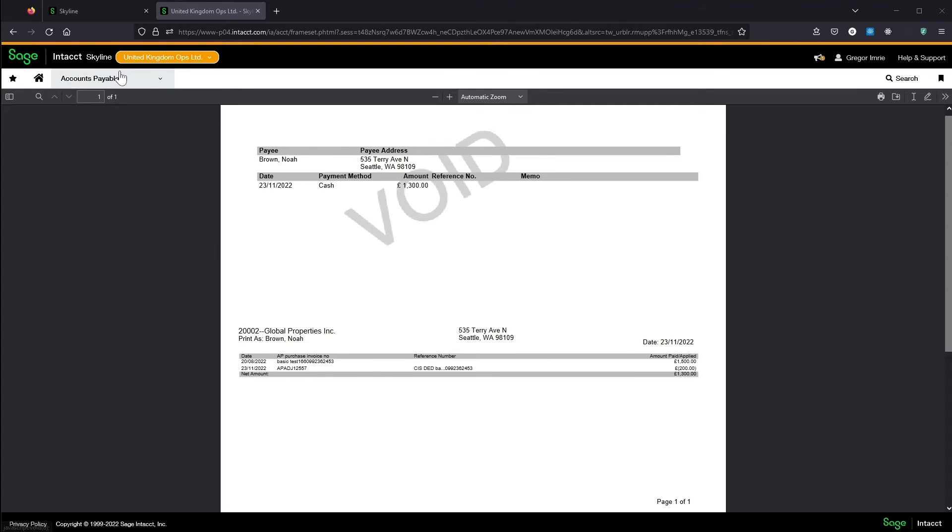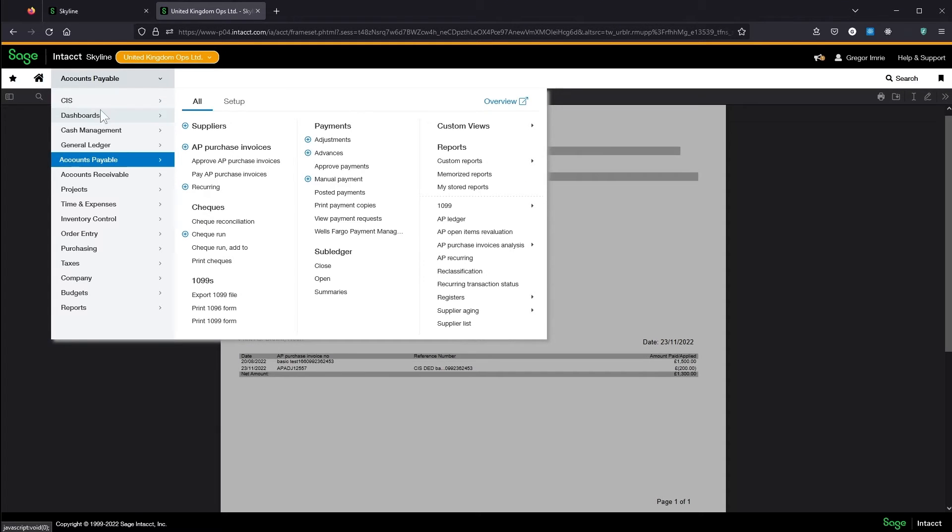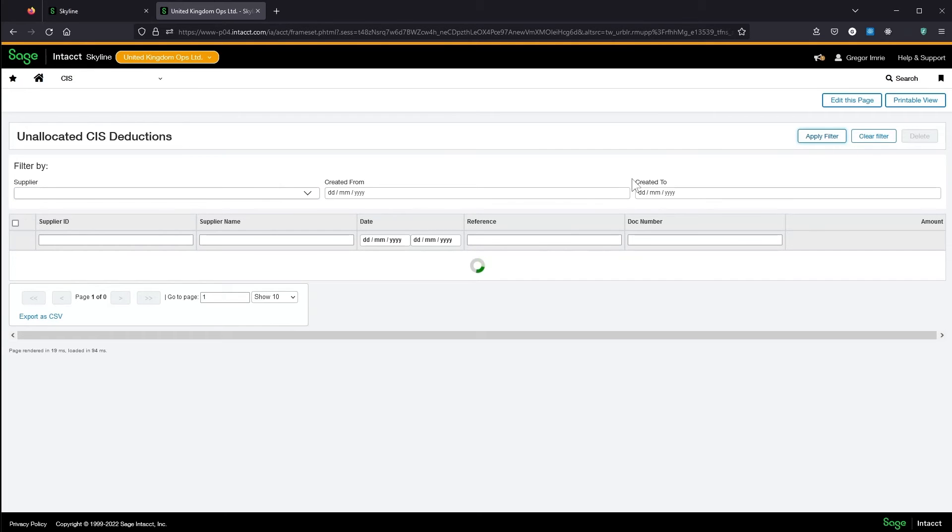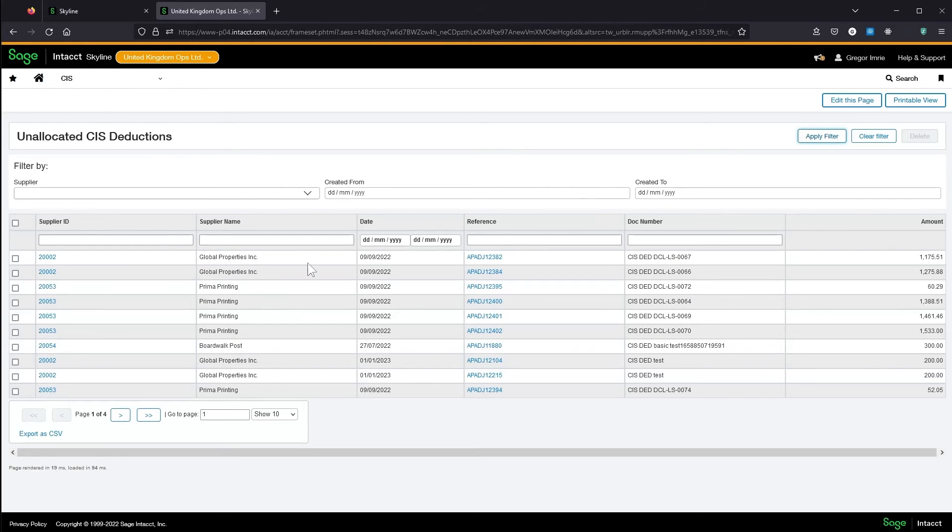I can use the unallocated deductions screen to locate and delete any leftover deductions.